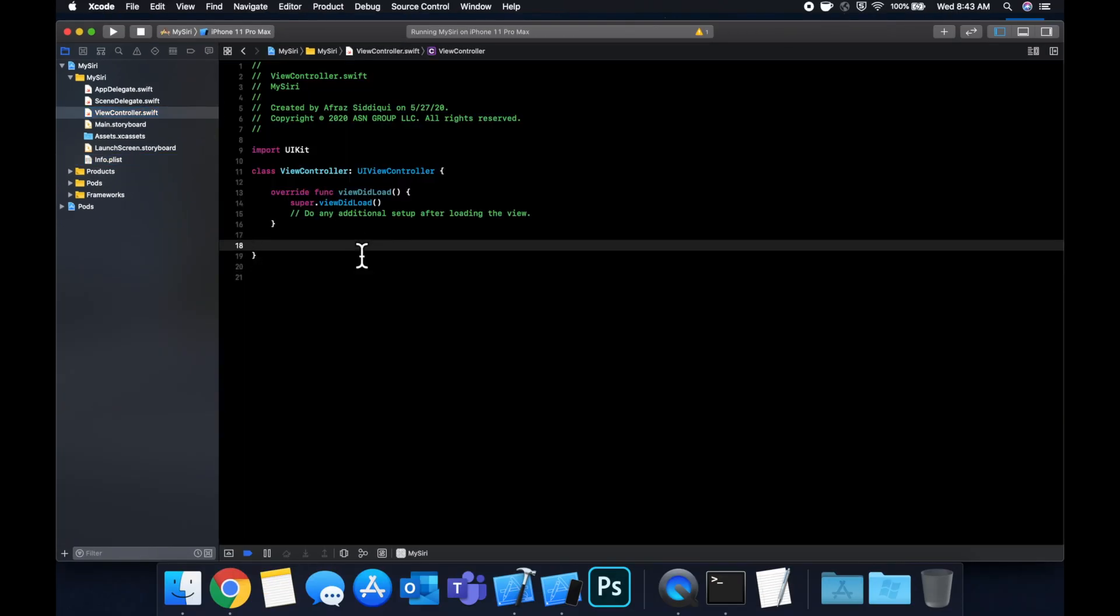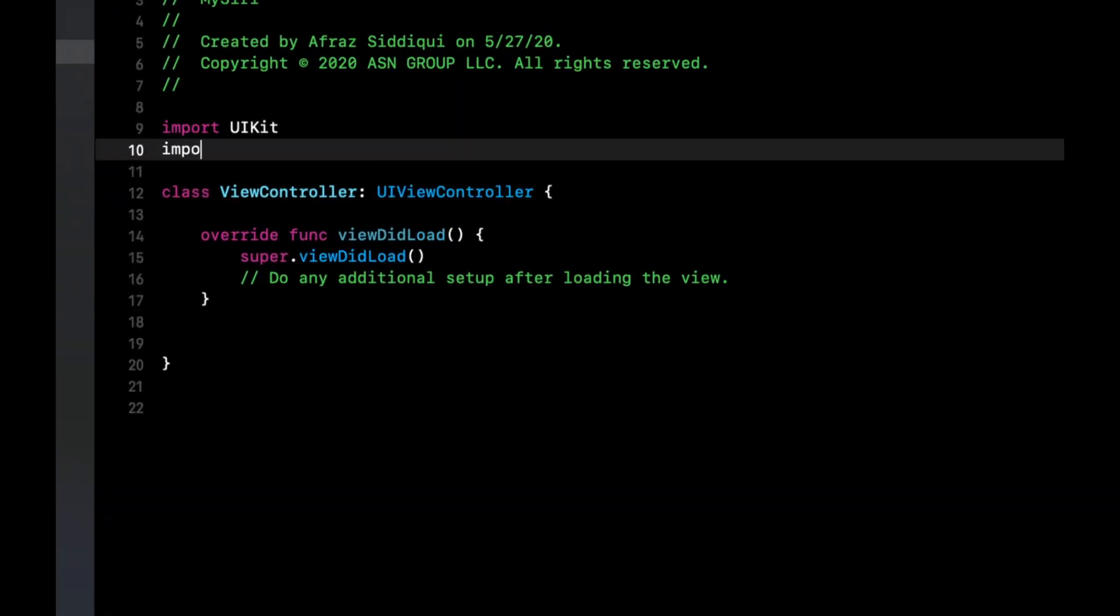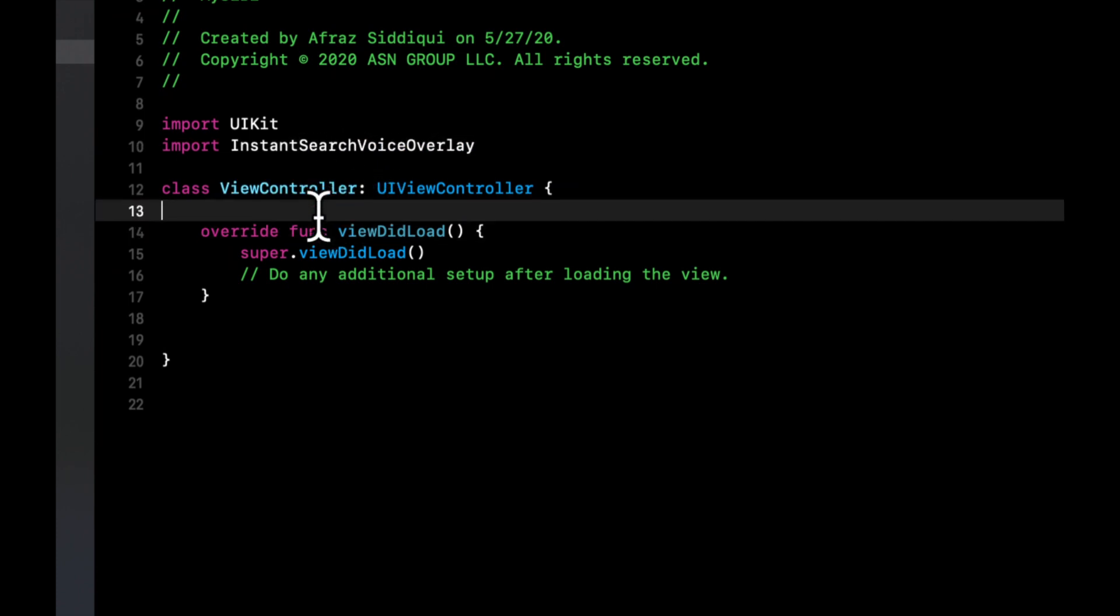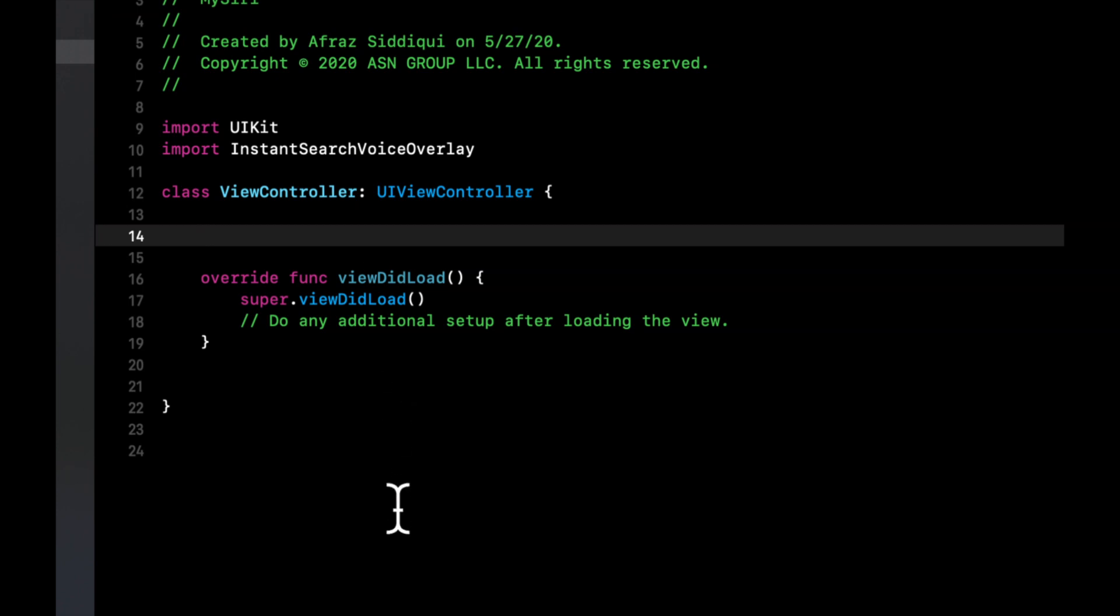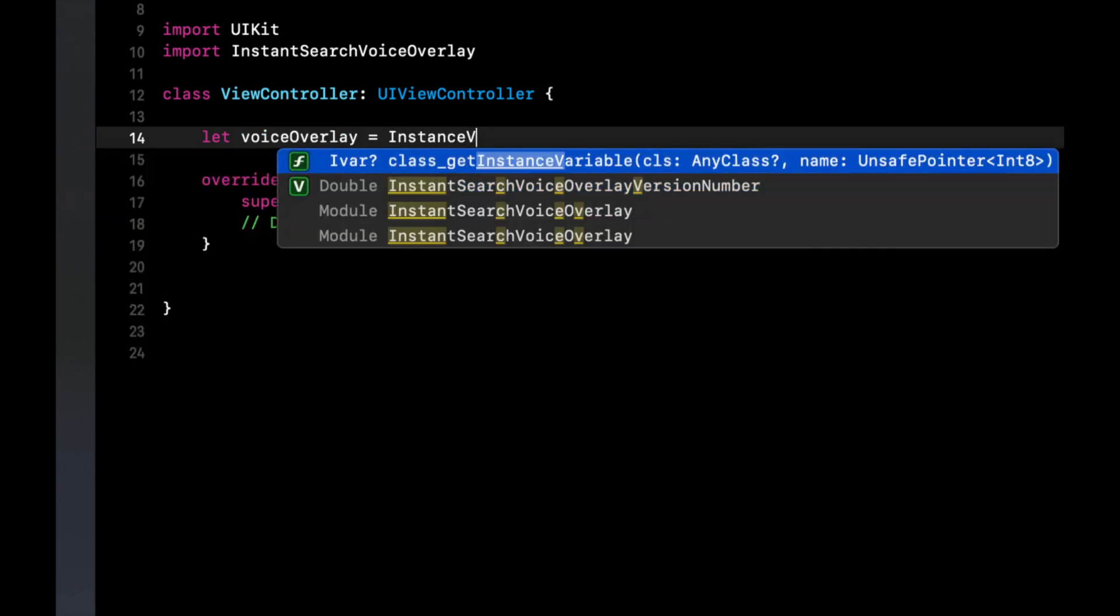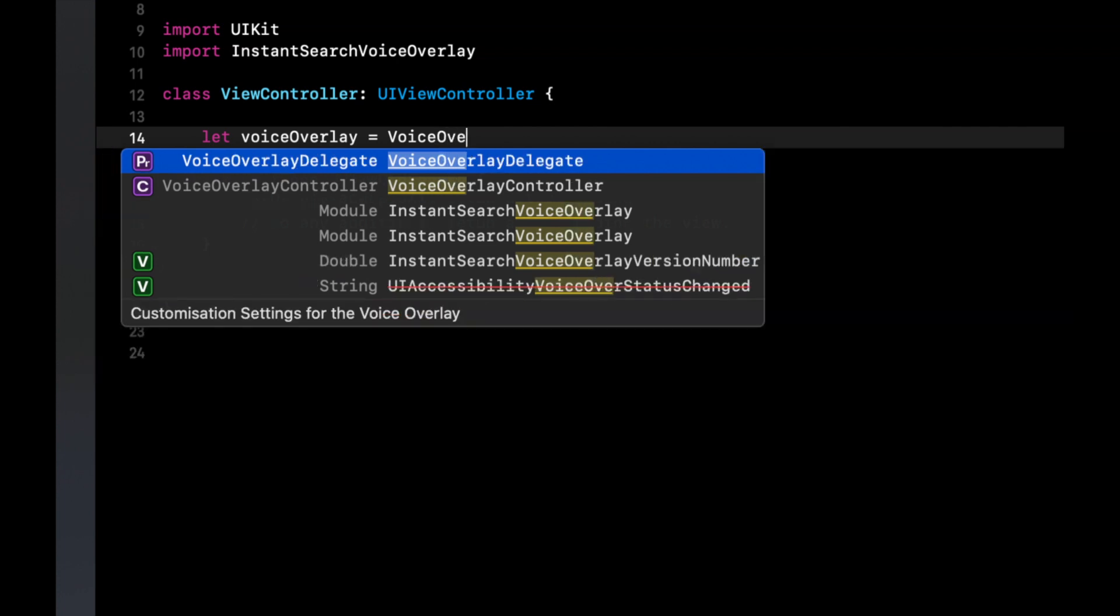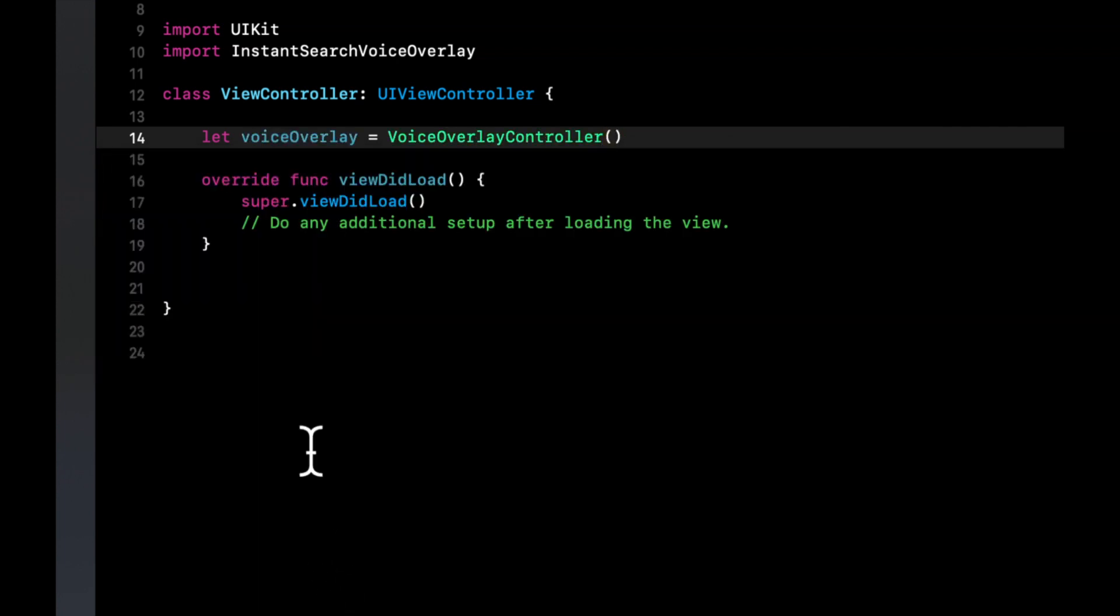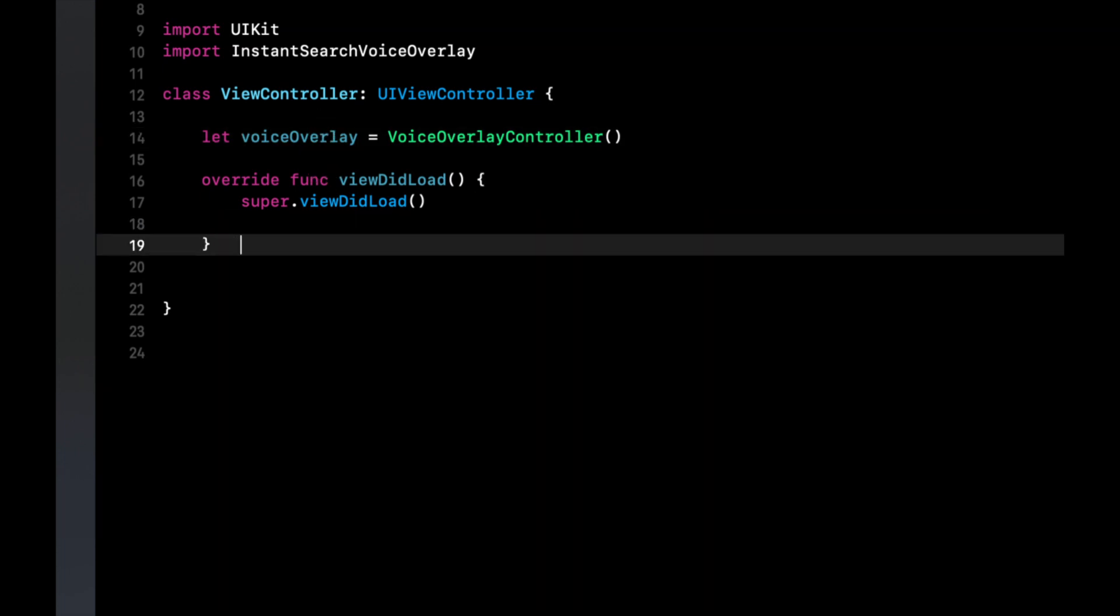So the first thing we want to do is import that framework which is instant voice overlay, instant search voice overlay. And let's create an instance of the controller that this framework offers. So we're gonna say voice overlay equals voice overlay controller like so.